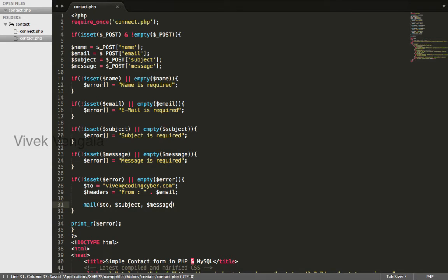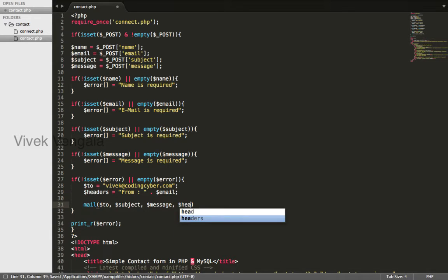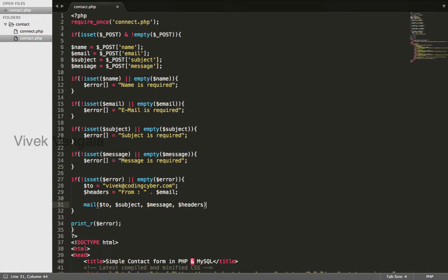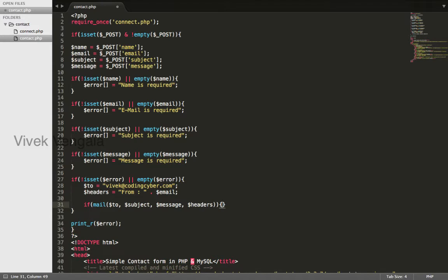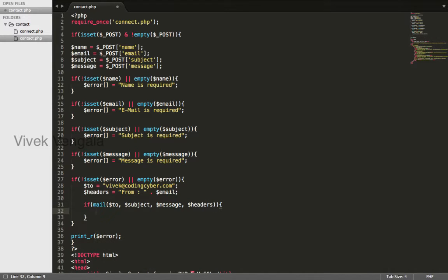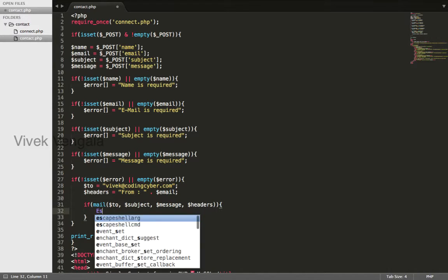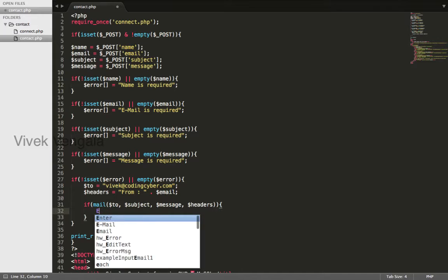I will include this here. Headers, semicolon. Semicolon is not required because I will use if statement around this mail function. If this is true, I will insert this data into database. I will write an SQL query.